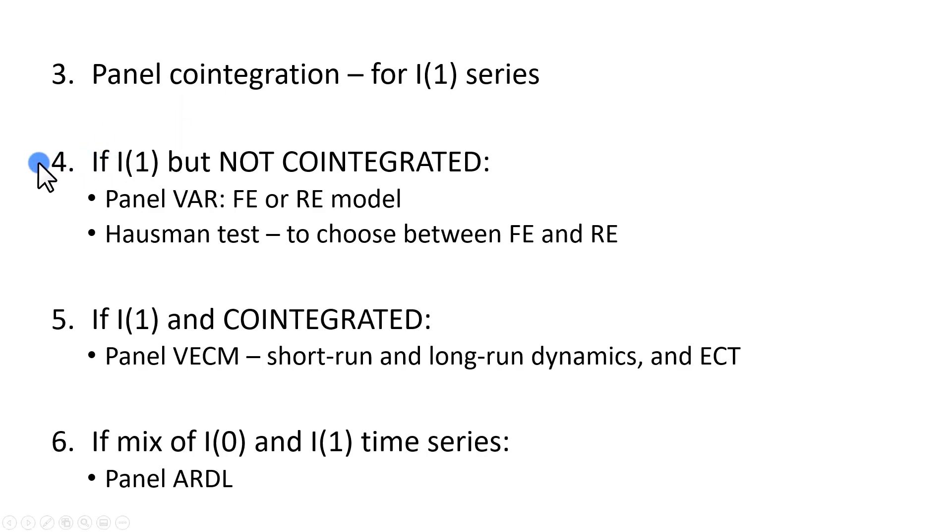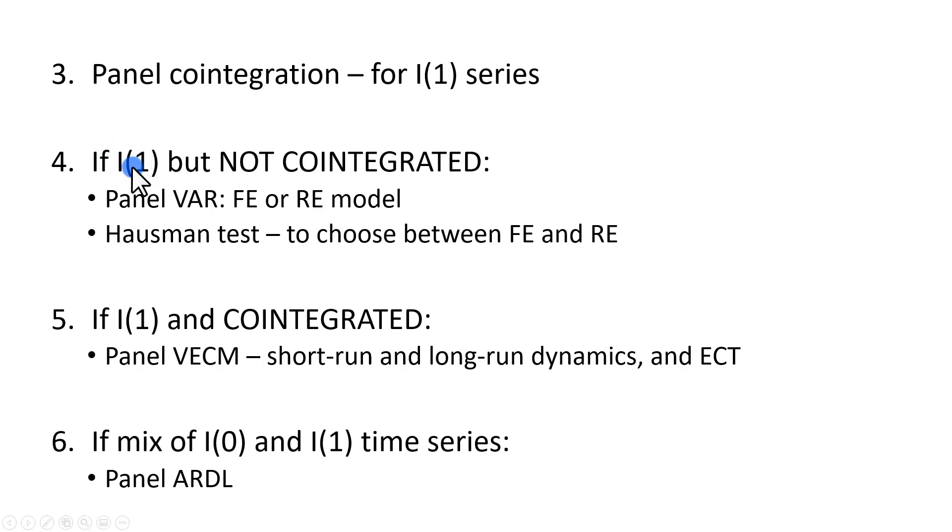If we determine that they do, in fact, have a long-run relationship, but if we determine that they are integrated of the first order but not cointegrated,